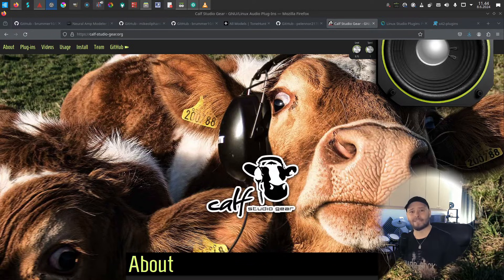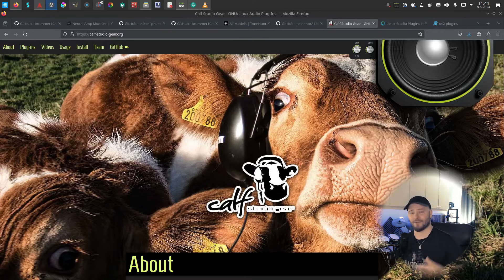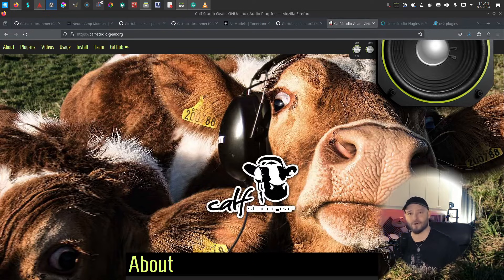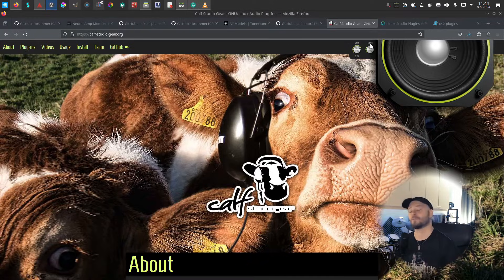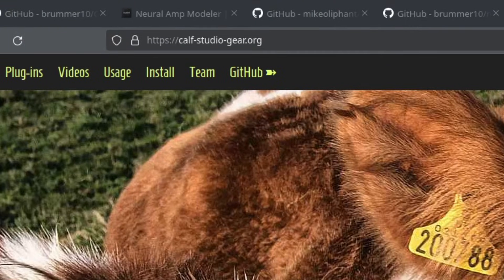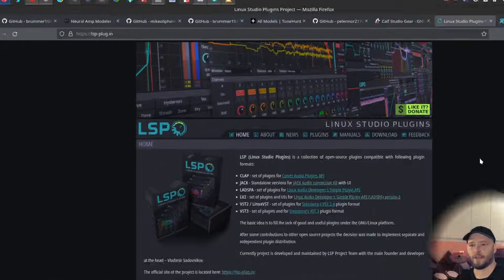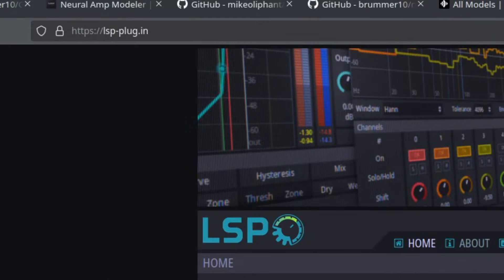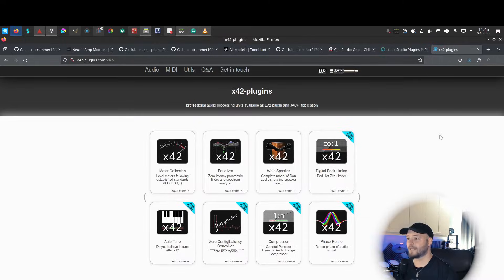Last but not least, we have all the other plugins that you need to shape the mix and the tone that you have - the EQs, limiters, impulse response loaders and so on. KALF plugins, KALF Studio Gear, Linux Studio plugins, extremely good ones, and X42 plugins.